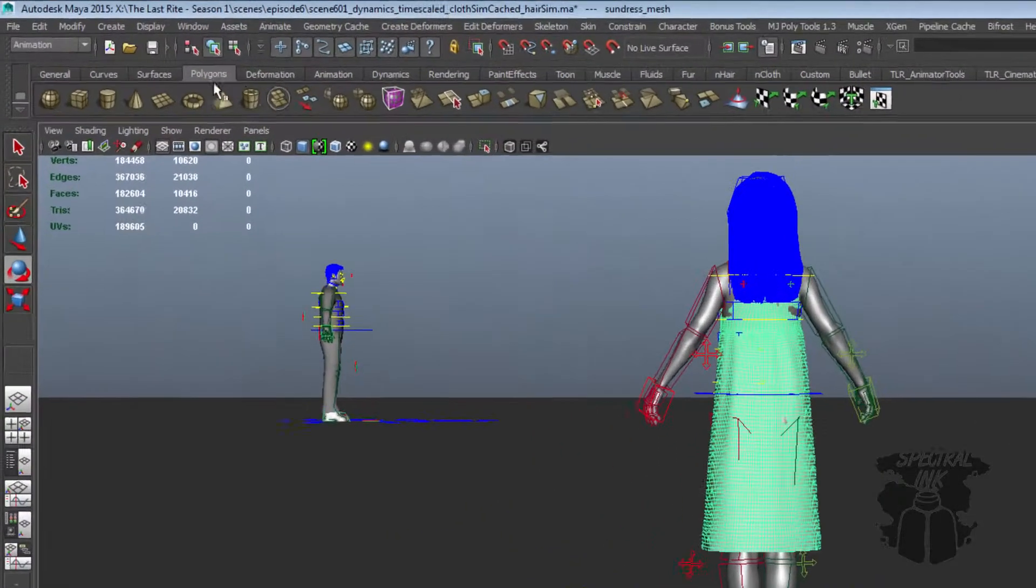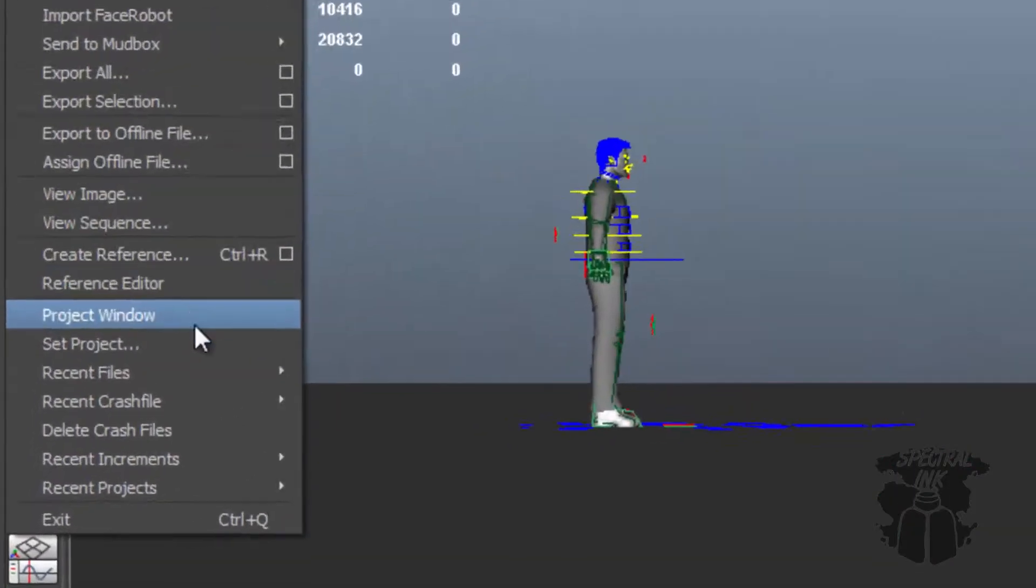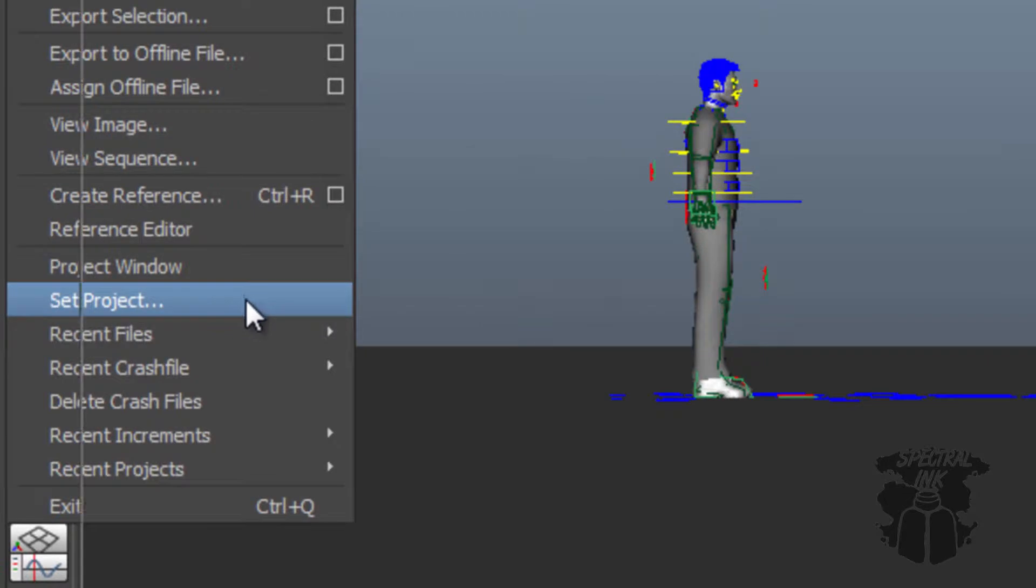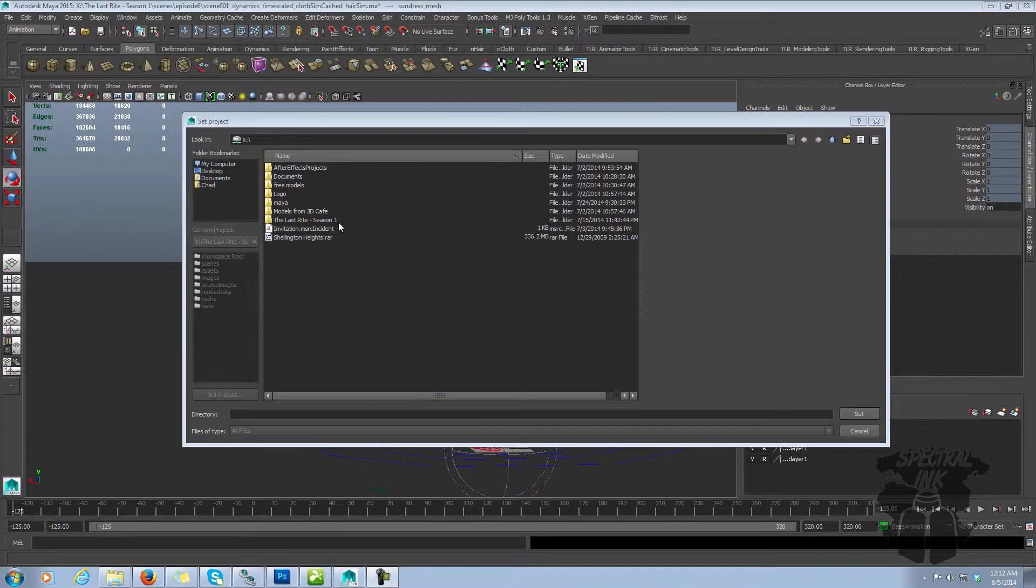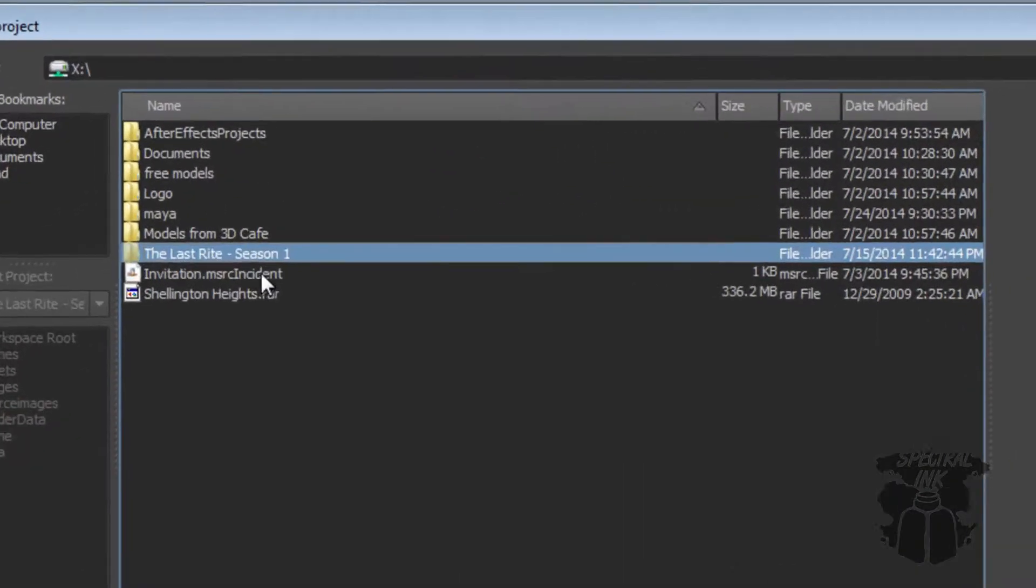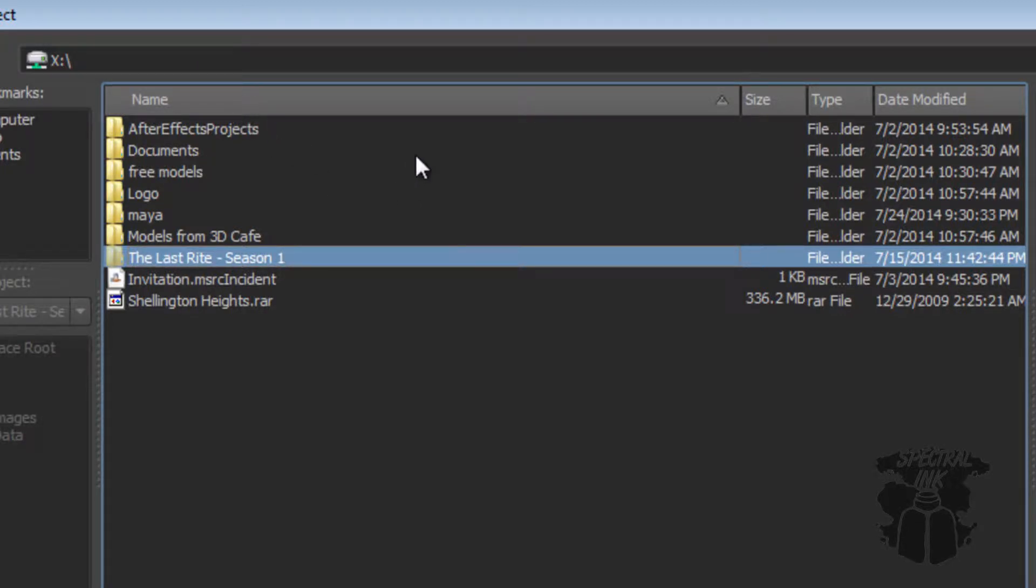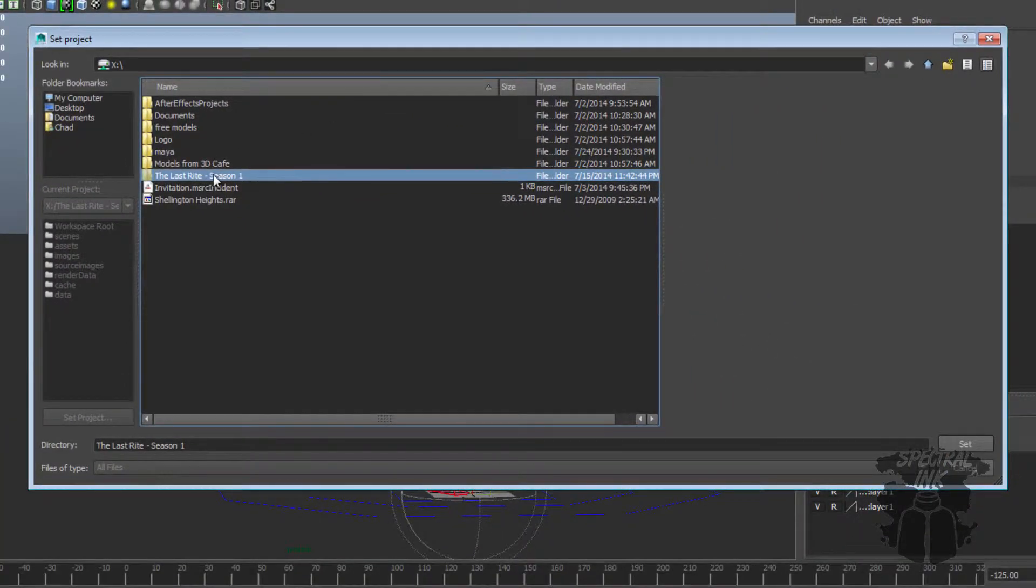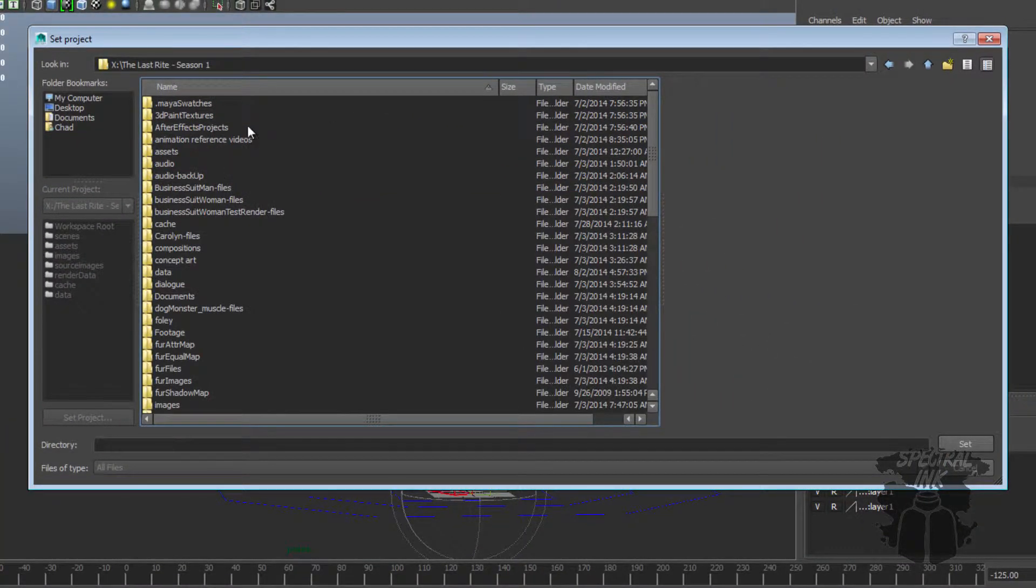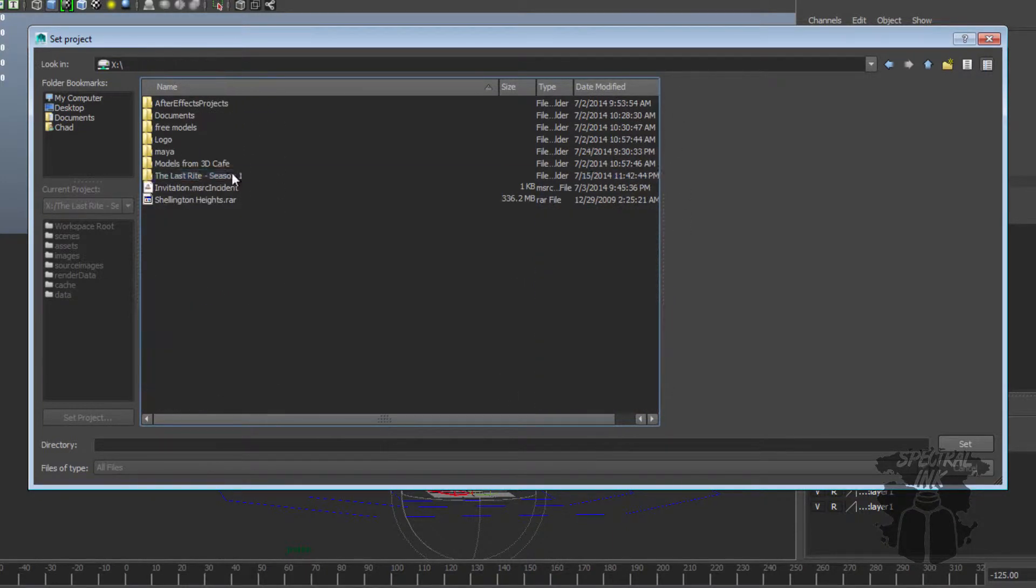Here's a good example. So I'm going to come over here and set my project. I'm going to set it to the last write, season one. And what that's going to do is it's going to set a root directory for my project. So now, everything underneath this is going to be relative to this directory.